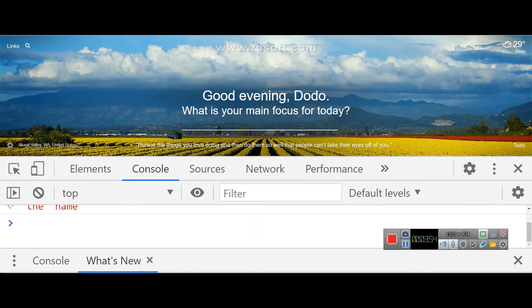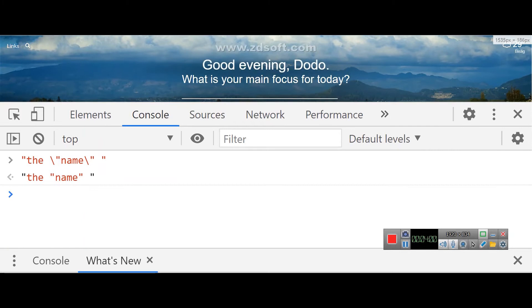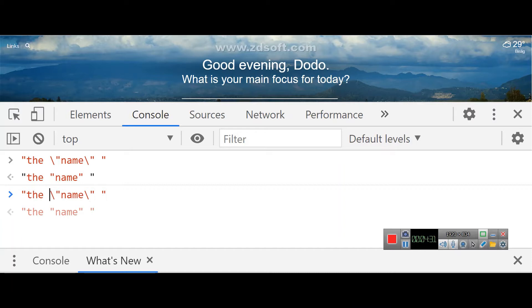That's why the backslash is called the escape character — it's like it pauses the normal behavior. Without the backslash, the string would close prematurely, and JavaScript would not treat the quote as part of the string. If you try that without the backslash, you'll get an invalid syntax or syntax error because the string is ended too early.